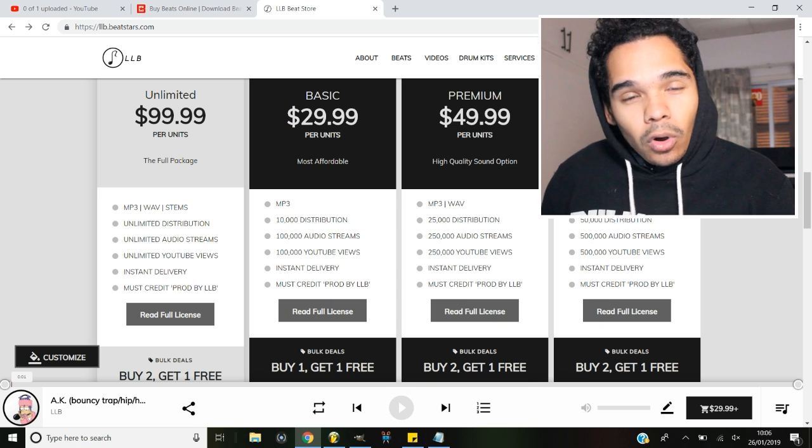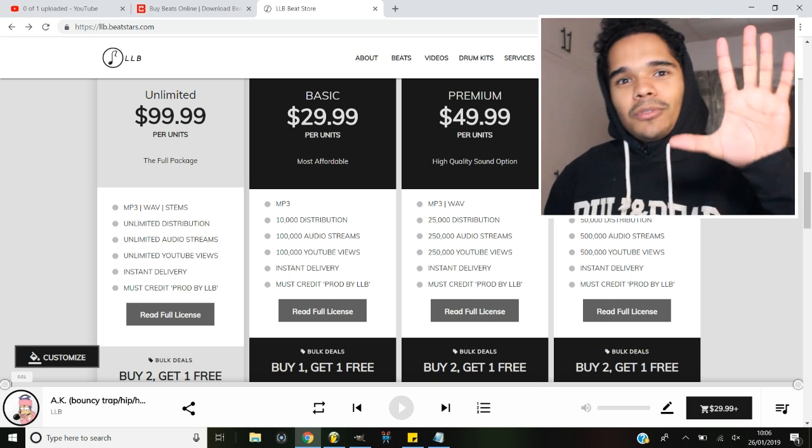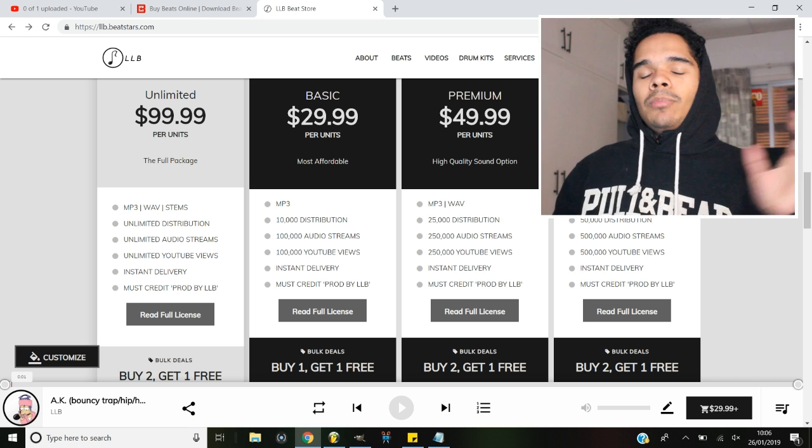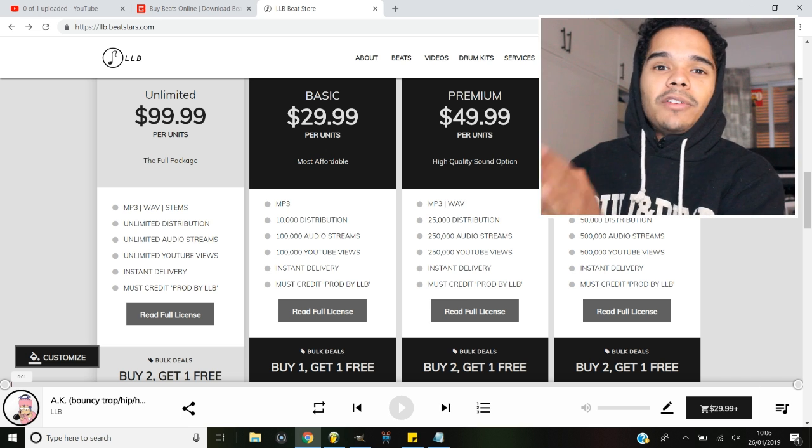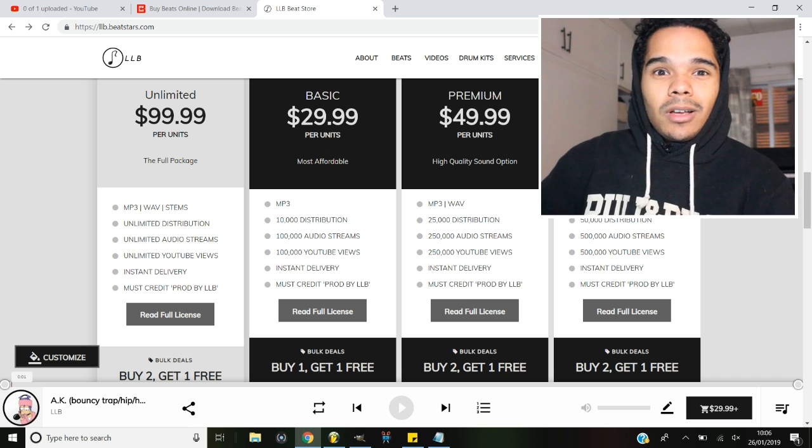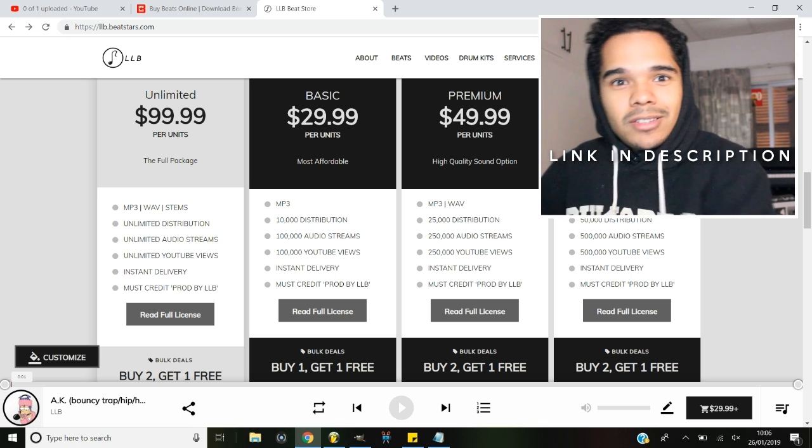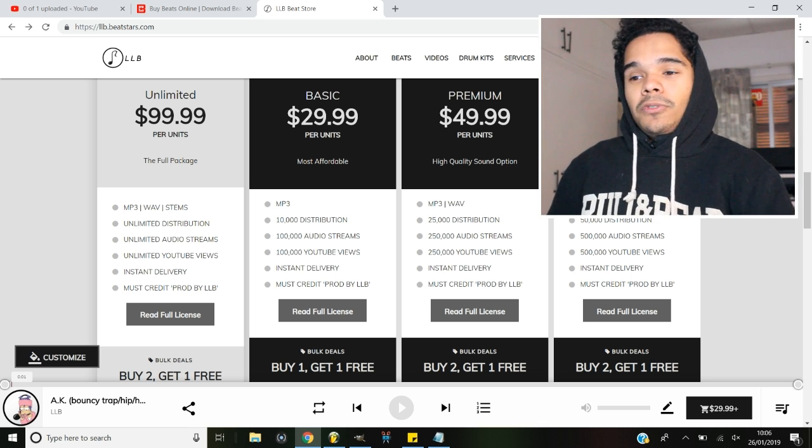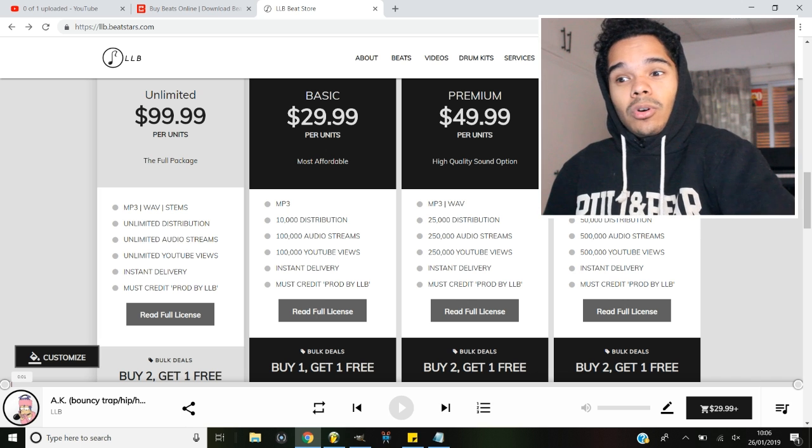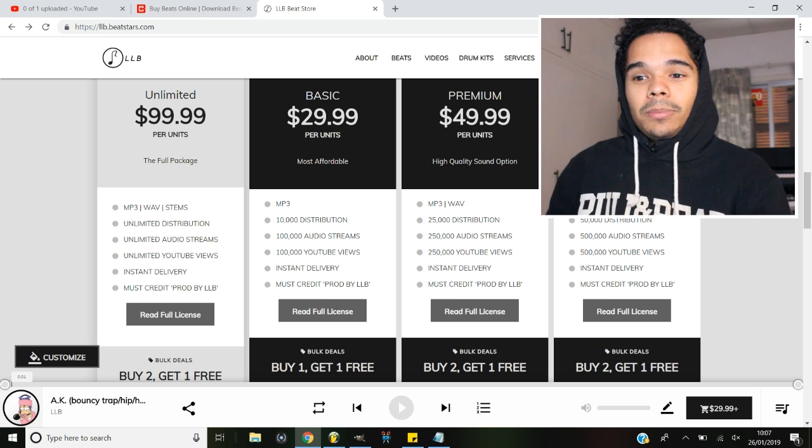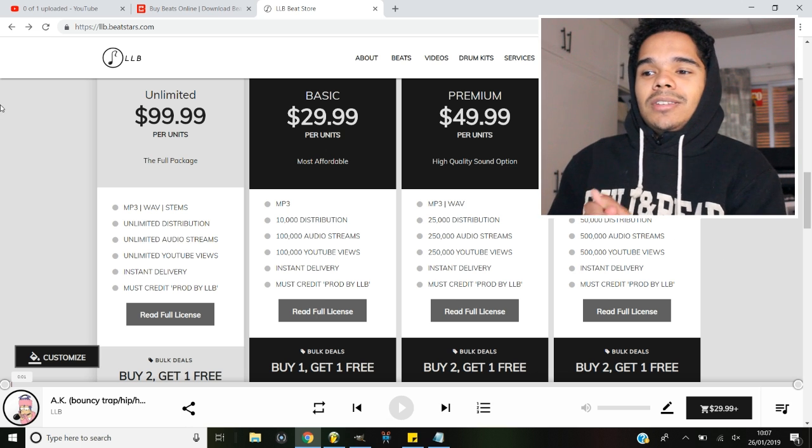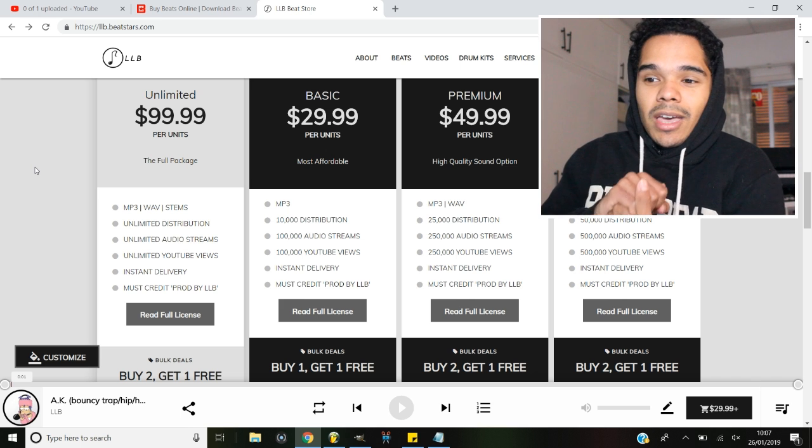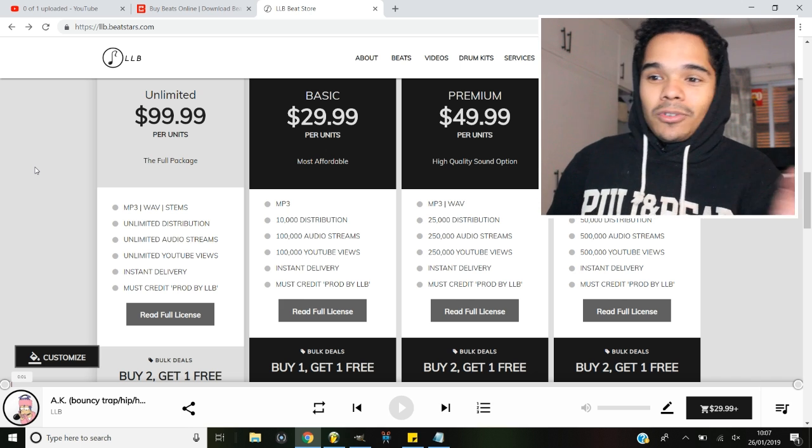That brings you to step number five, which is to start selling your beats. Now I'm not going to go into detail with this because I have made a full in-depth video on how to sell your beats, how to reach out to artists, how to find artists, and all that kind of stuff in a separate video. I'll drop the link in the description for you guys to check out if you haven't watched it already. But yeah, the main point of this video is to make sure that you guys have got everything set up and make sure that you've sort of maximized your chances of selling a beat.